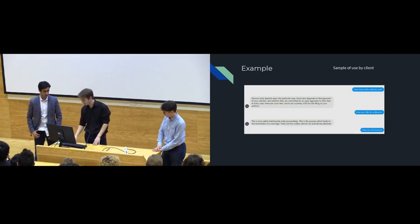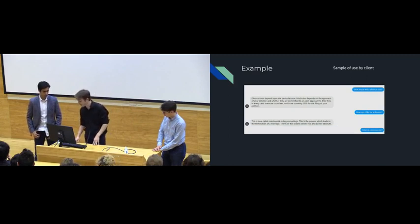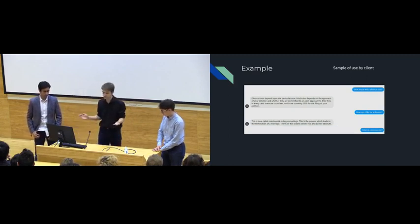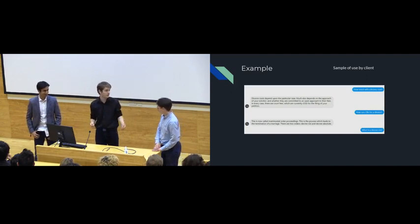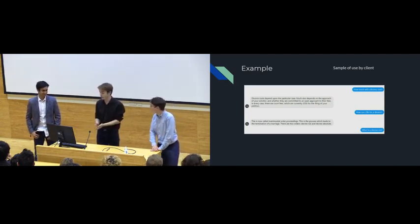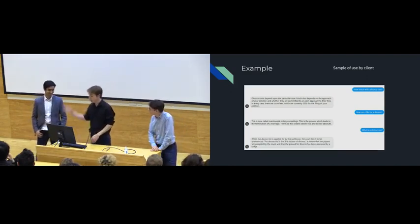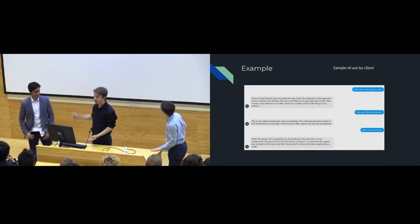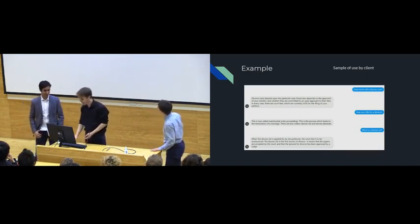And we finally have, what is a decree nisi? Now, do you know what a decree nisi is? No, I don't. I don't know what a decree nisi is. But luckily, Lawbot knows what a decree nisi is.